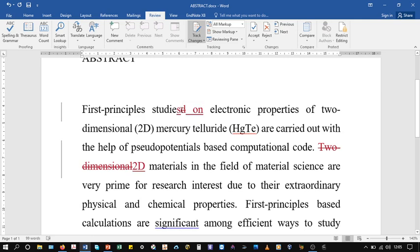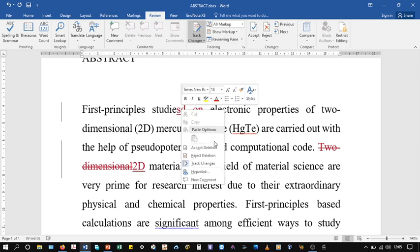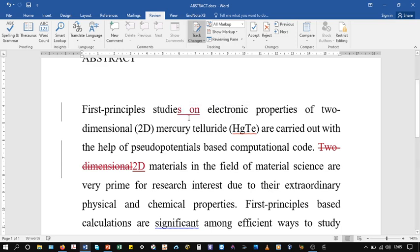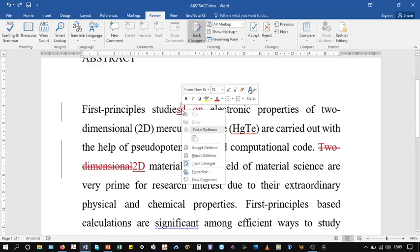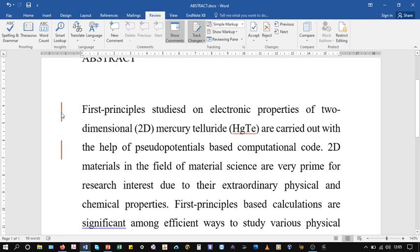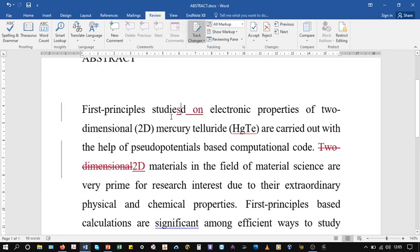You can accept or reject deletion. If you think that this change is correct, you can accept. Or if you want to reject it and consider that change is not right, you can reject the deletion. This is how it works.